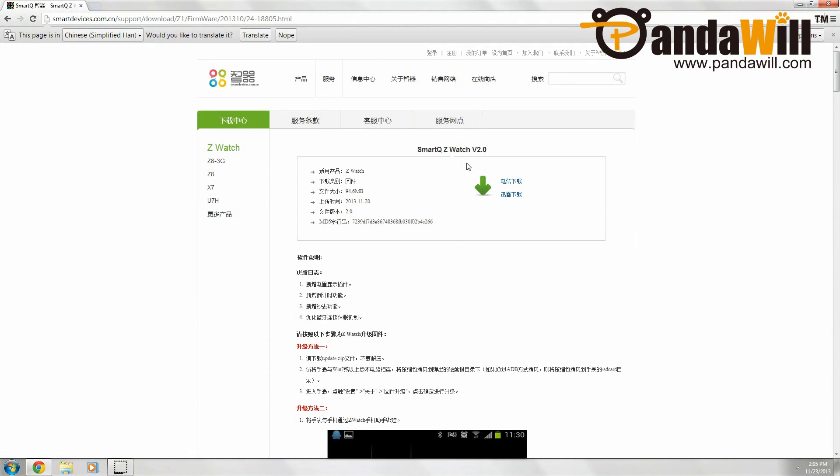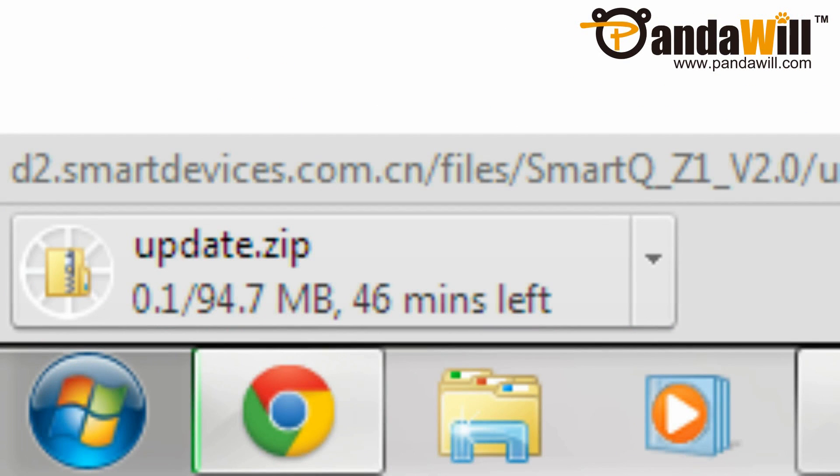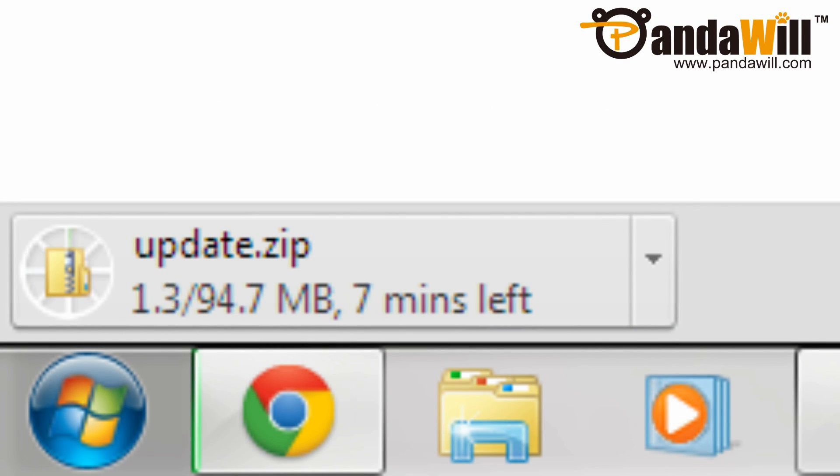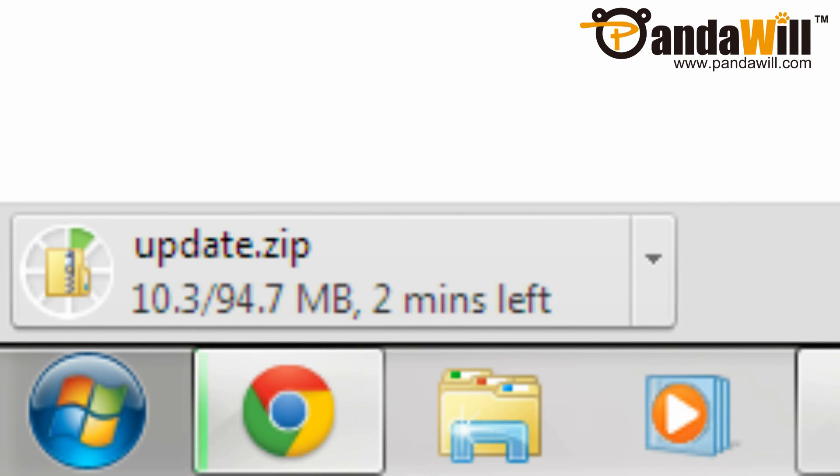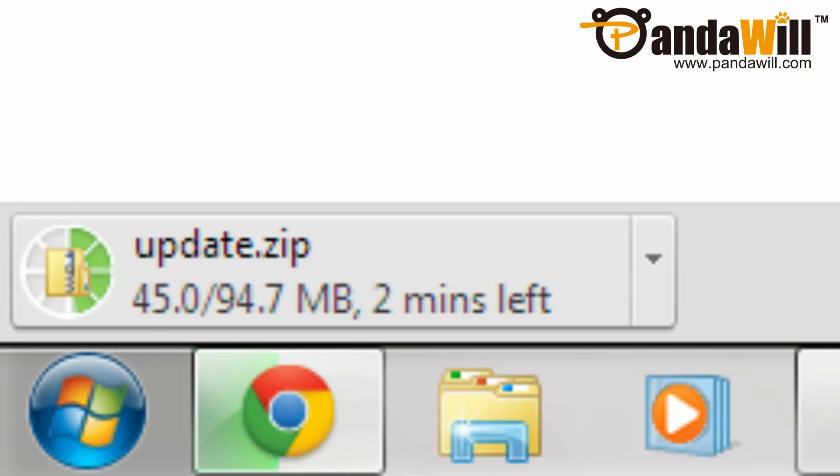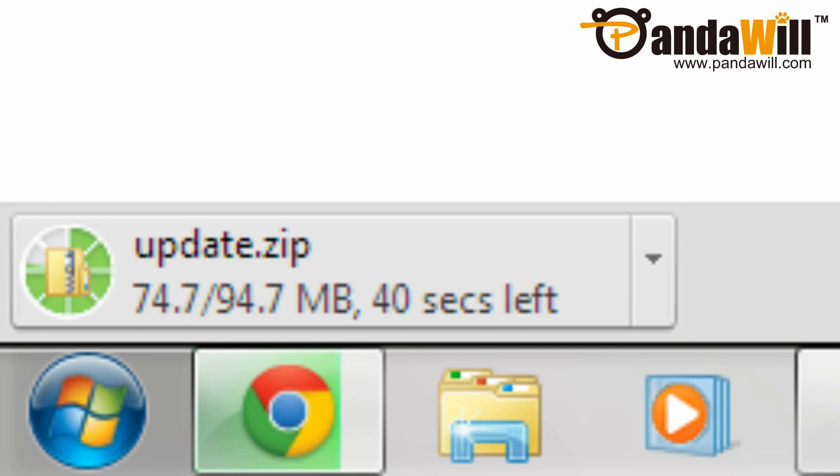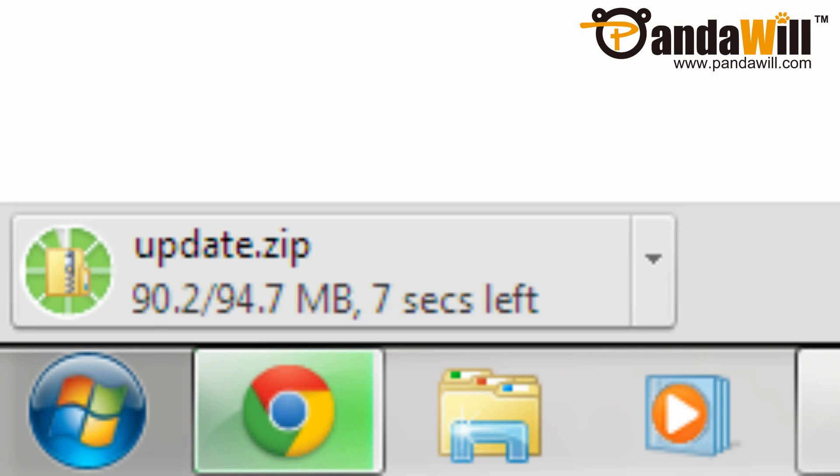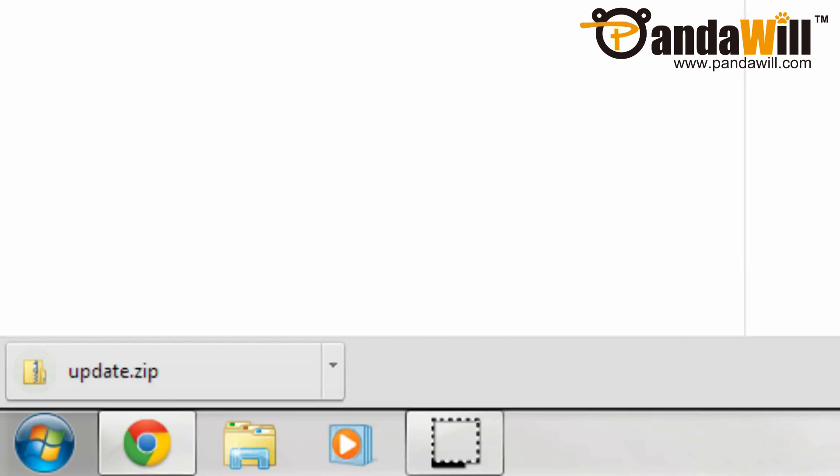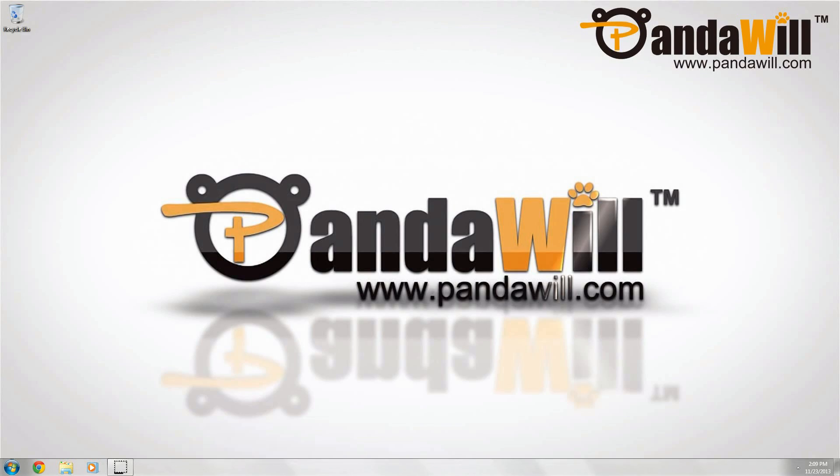Google Chrome may offer to translate the website. So we're going to download this firmware file, and then go ahead and close your internet browser.